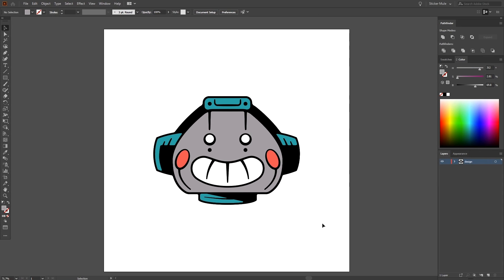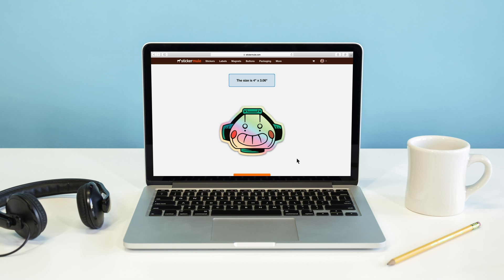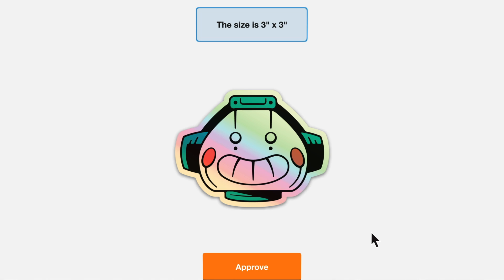So how do we show just the holographic material? Simple. Any part of your design that is empty will do this. We'll just select the grey shape and remove the fill. Now, when we receive our proof before printing, we will see that the holographic effect is applied fully to the robot's head.